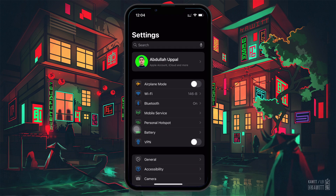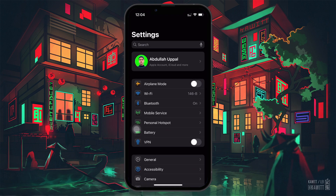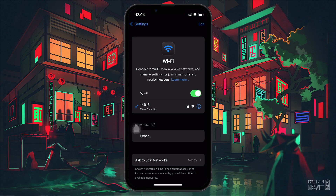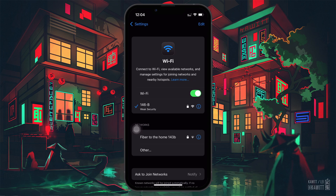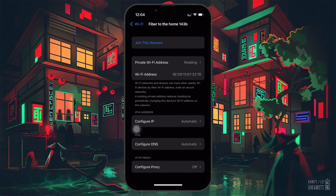First, open the Settings app on your phone. Then tap on Wi-Fi to access your wireless settings. Find the Wi-Fi network you are trying to connect to, and tap on the little eye icon next to it to view its details.